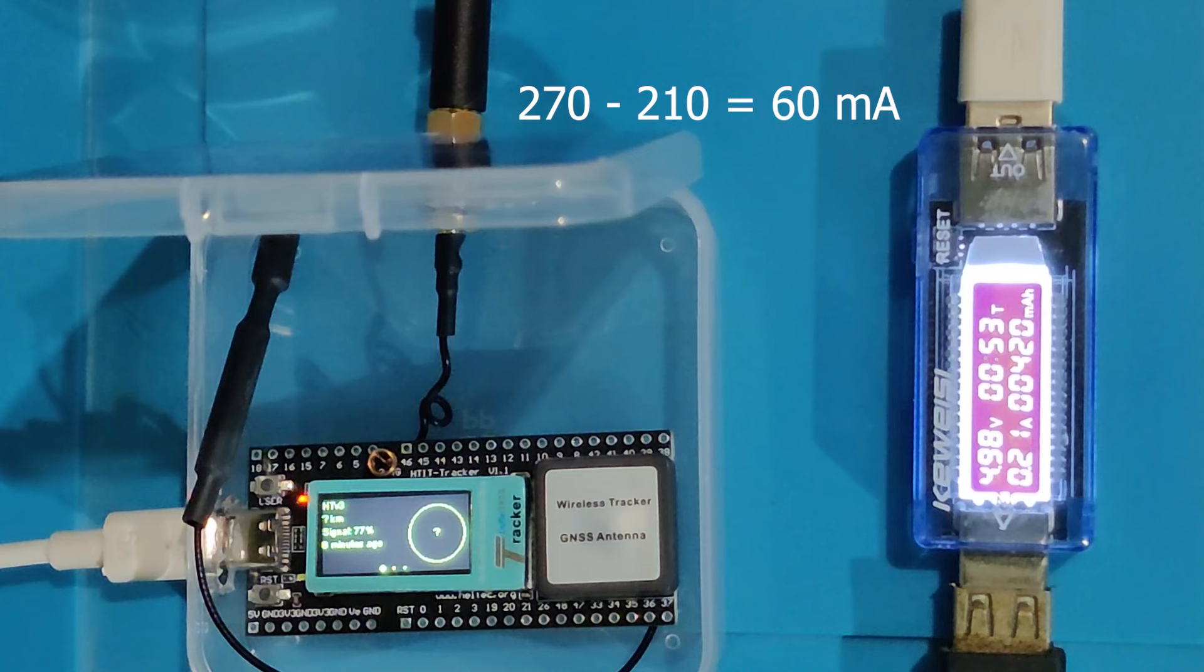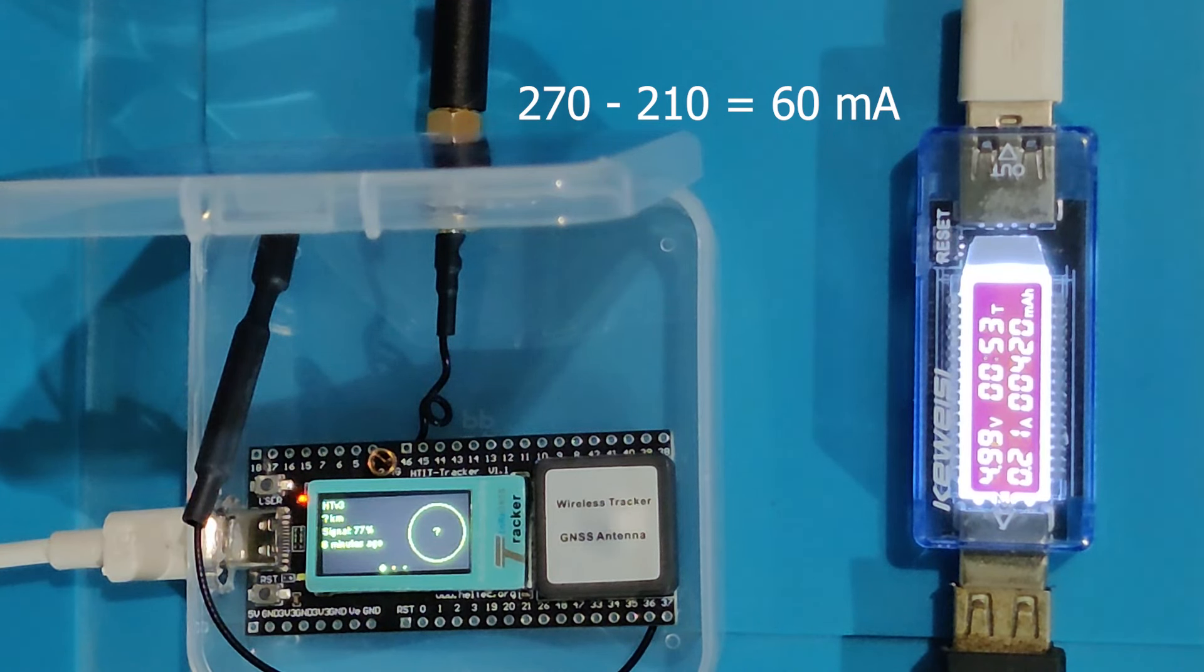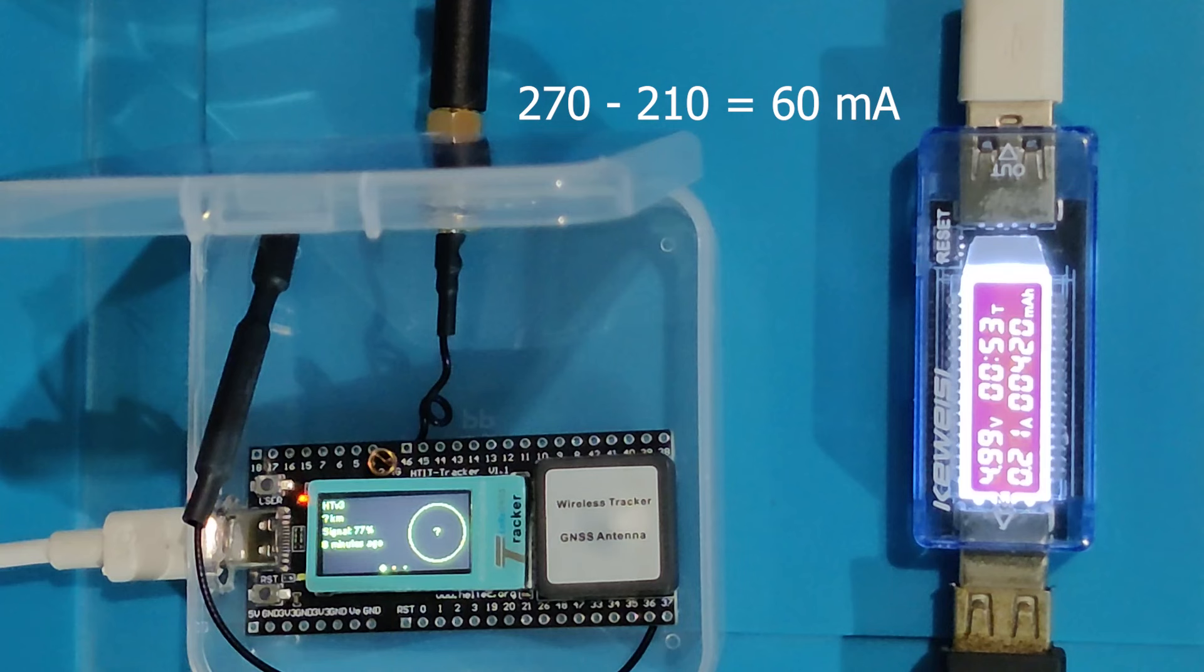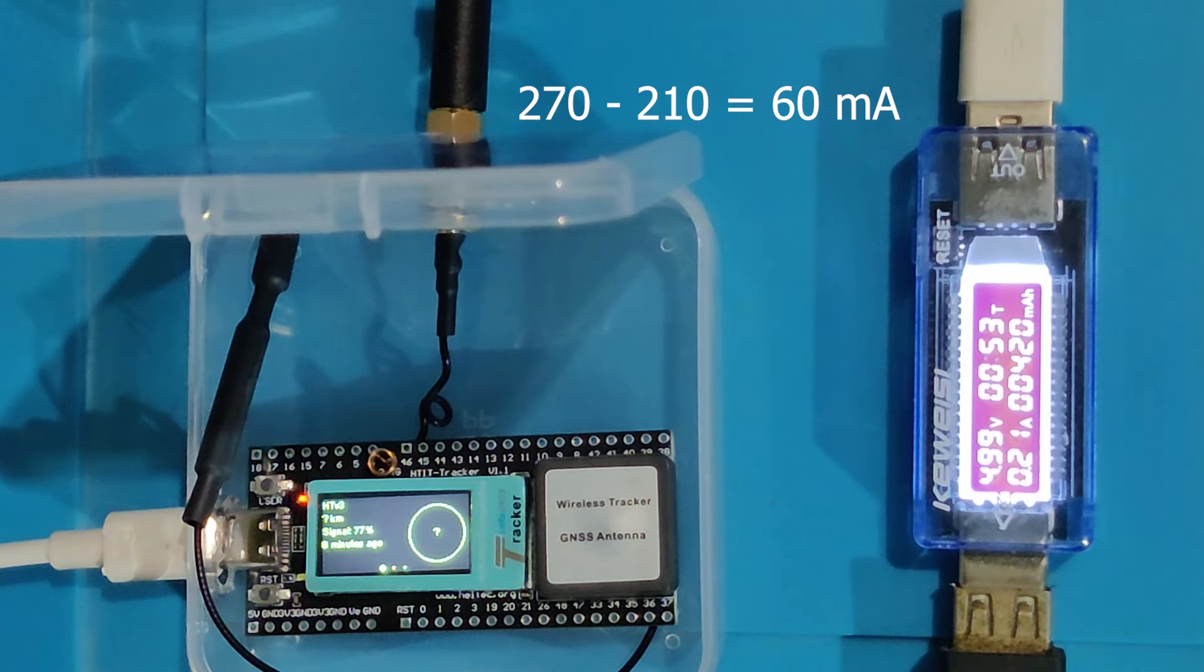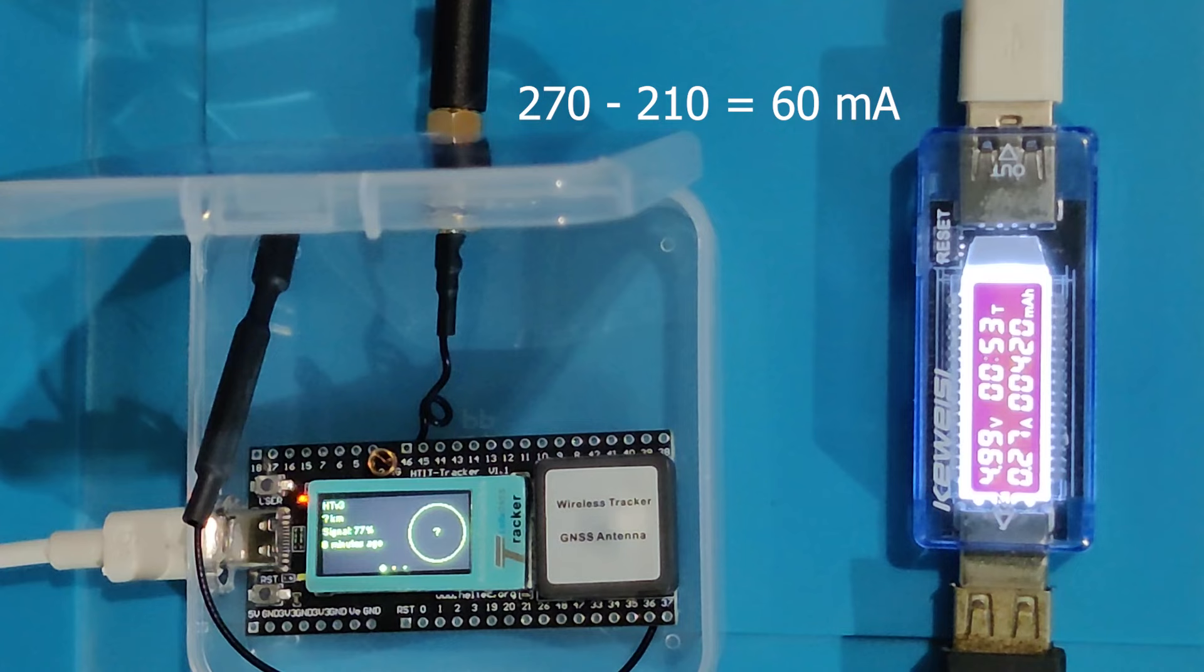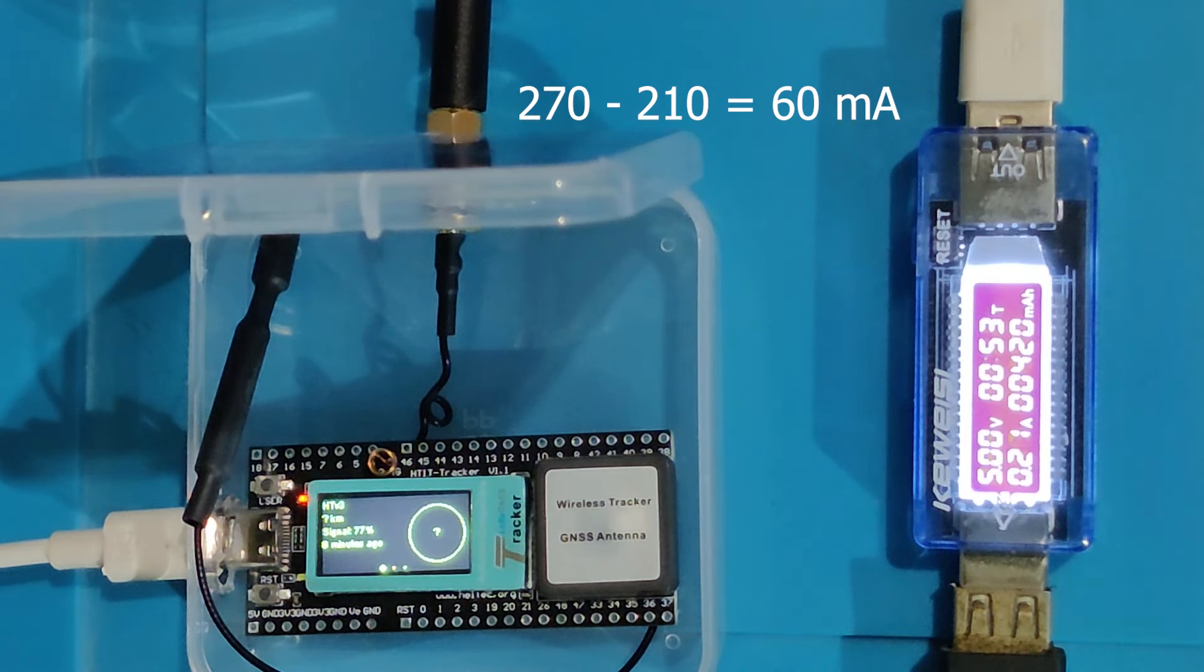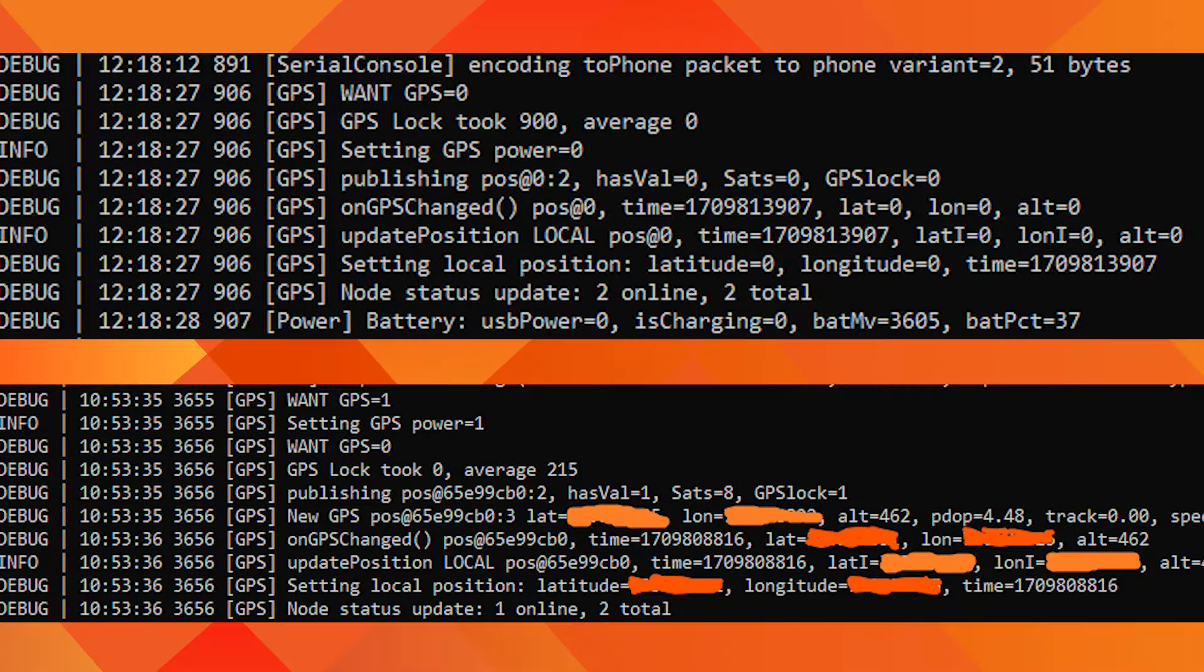GPS power consumption: When the Heltec tracker is trying to get a GPS fix, it consumes 270 mA. If we subtract the idle current of 210 mA, the GPS takes 60 mA while trying to get a fix.